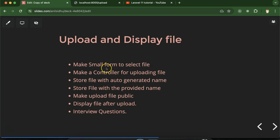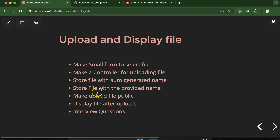First, we will see how we can create a small form so that we can select a file to upload. After that we will create a controller for file upload. Then we will see how we can store files with an auto-generated name and how we can store files with a manually provided name. By default, uploaded files are private, so we will also learn how we can make them public and display on the UI after upload.